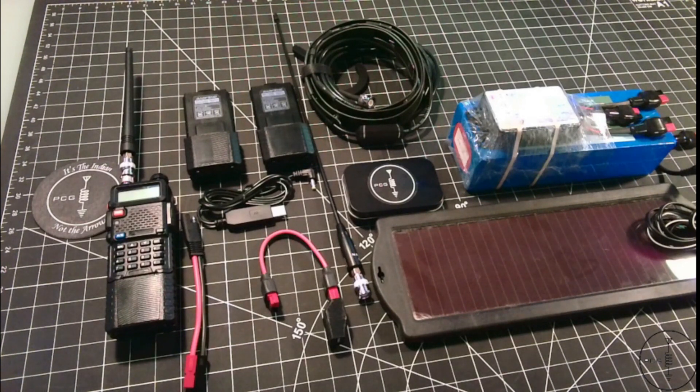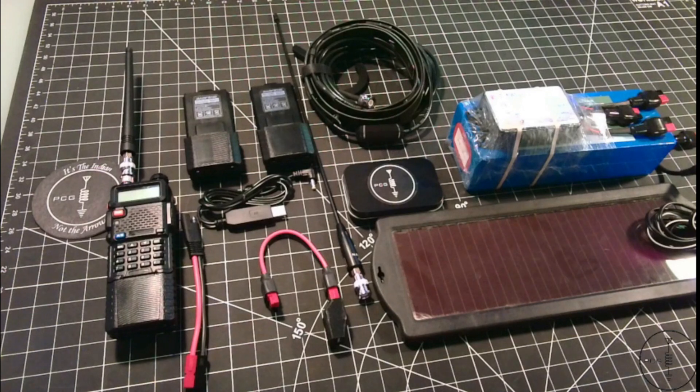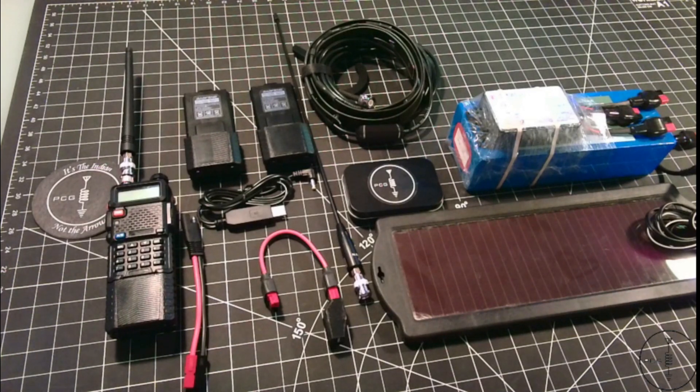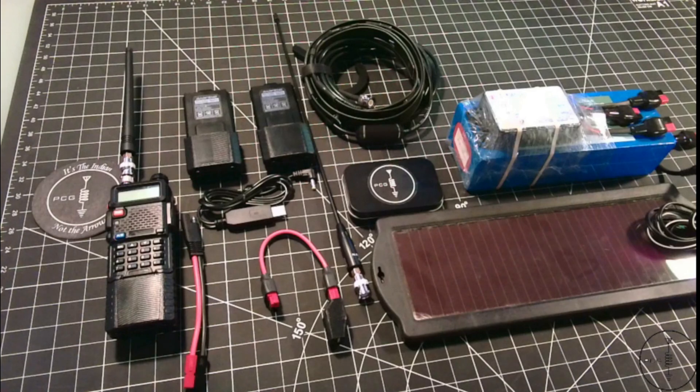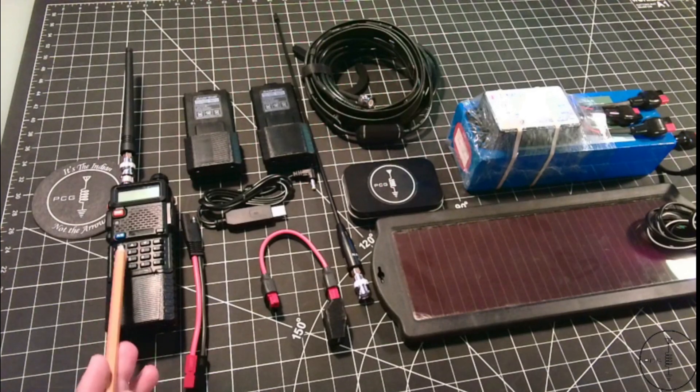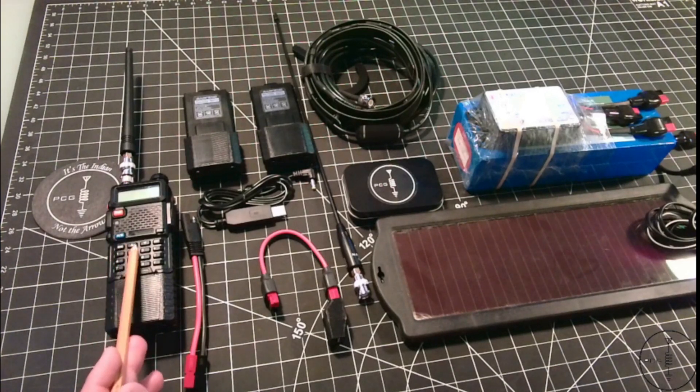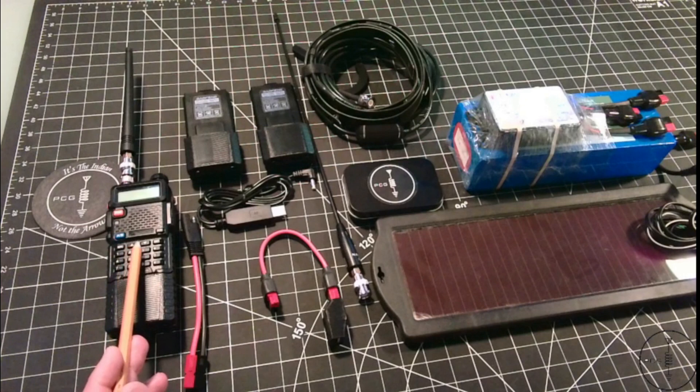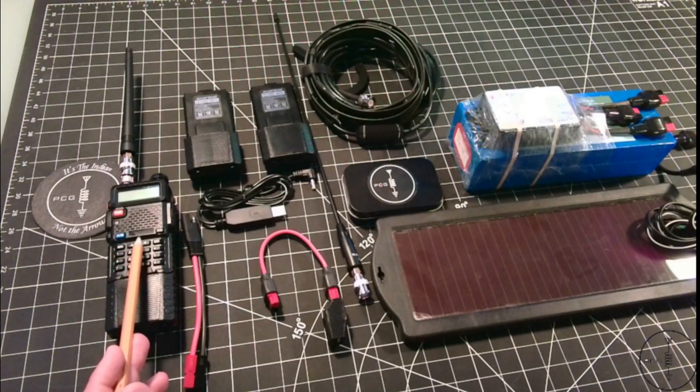I'm choosing not to make the radio the most expensive piece of this kit because we're trying to keep costs down, and this radio here, whether you choose the UV5R or the GMRS version, should be enough to service most needs for someone new to radio.